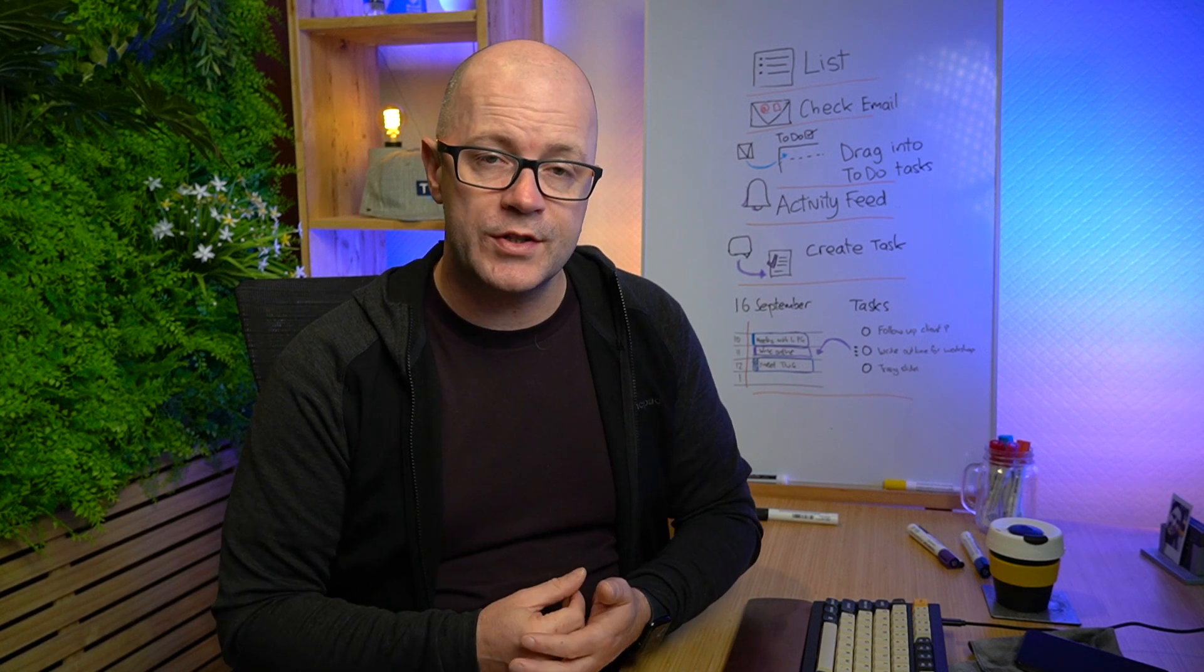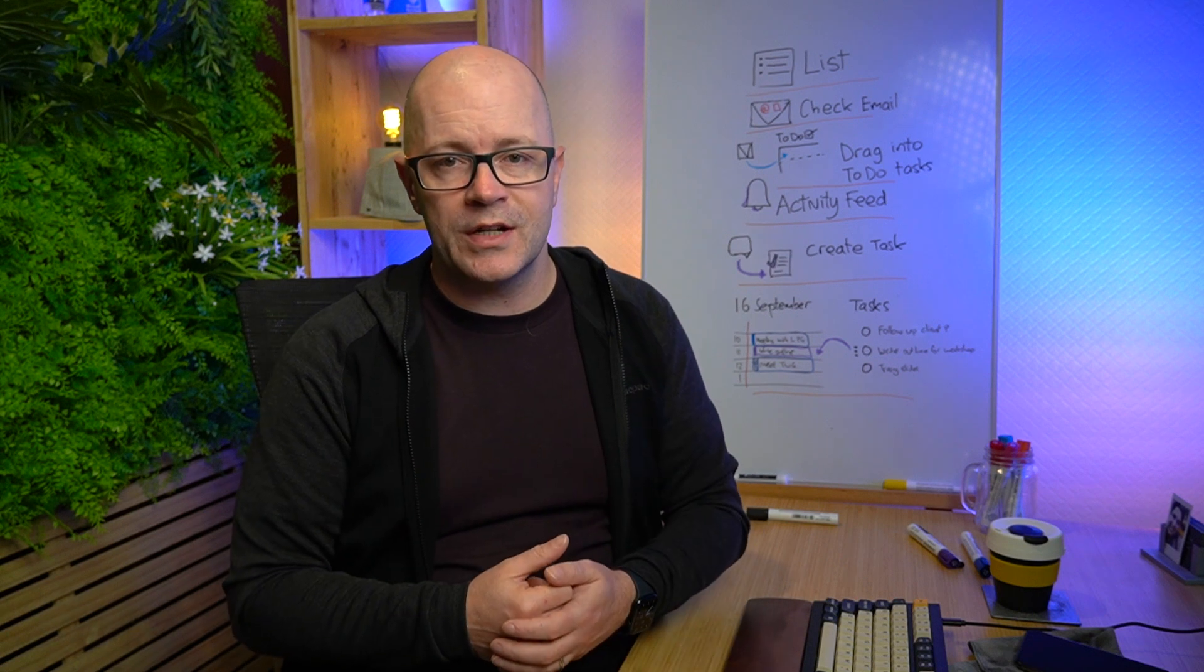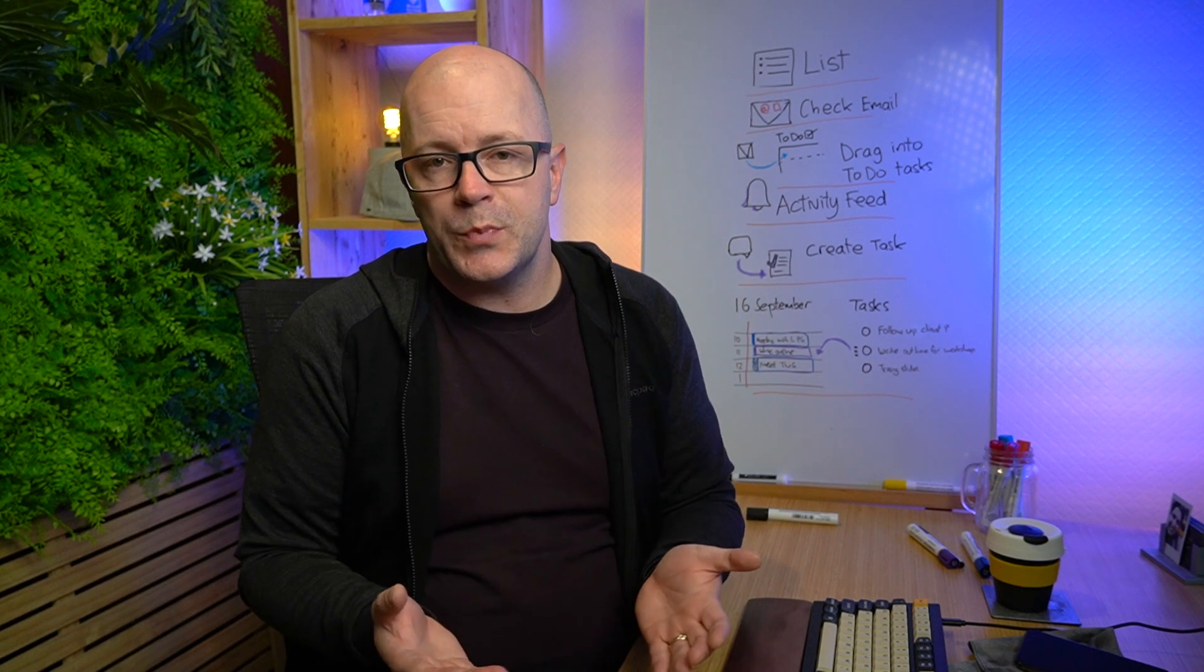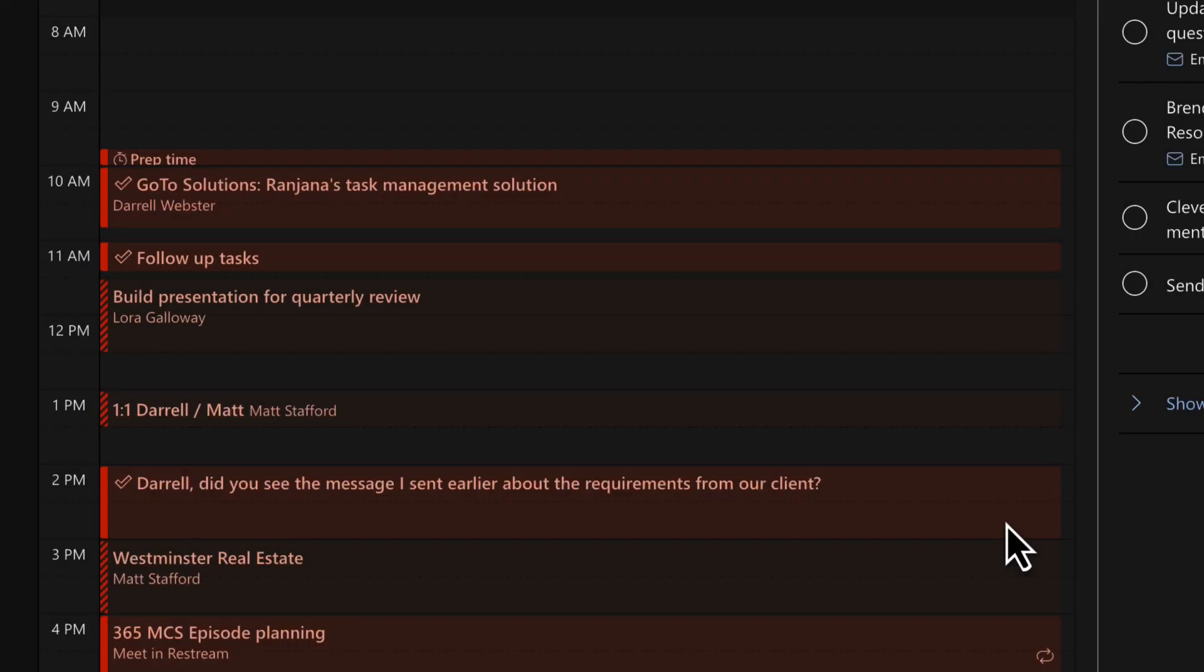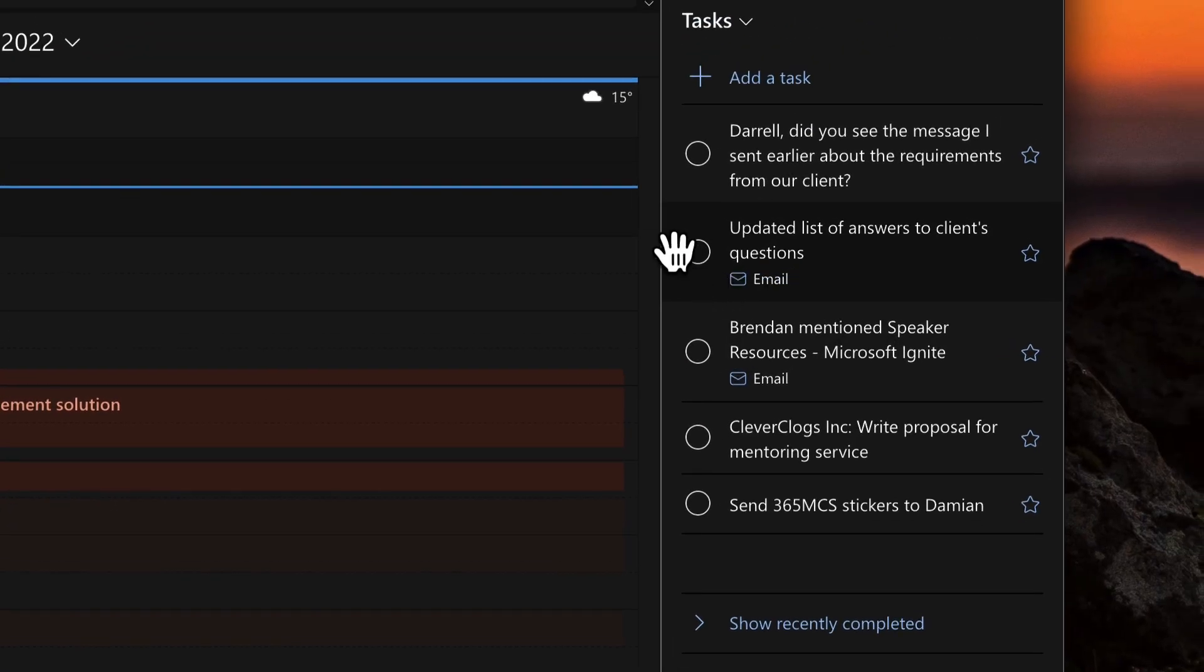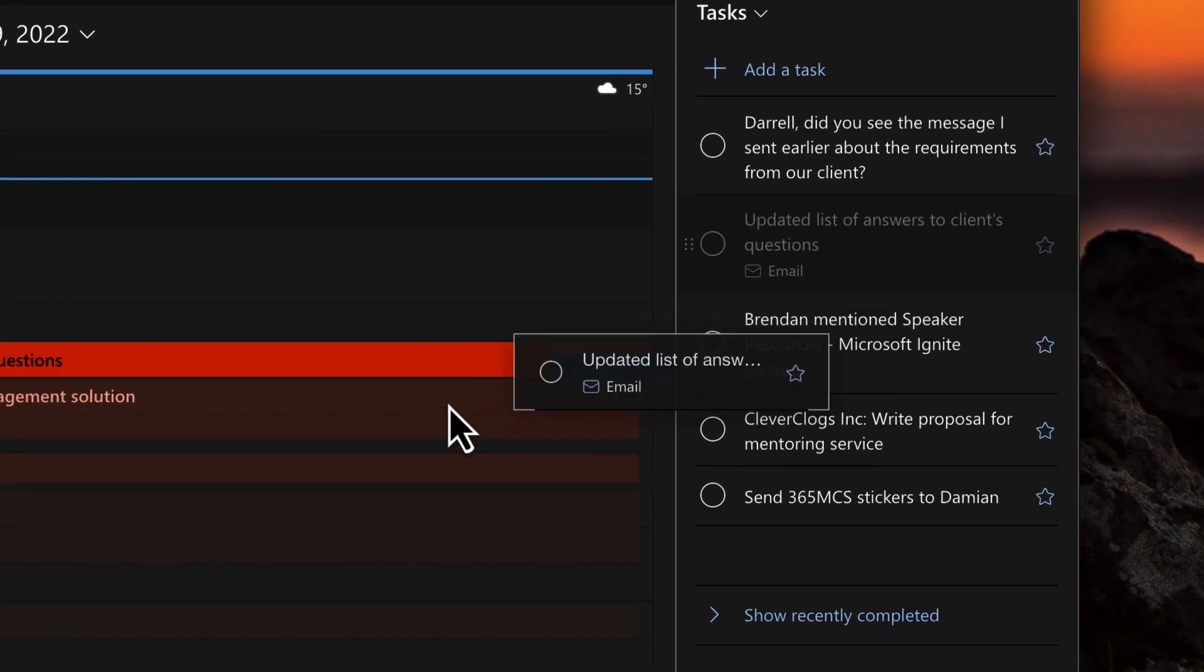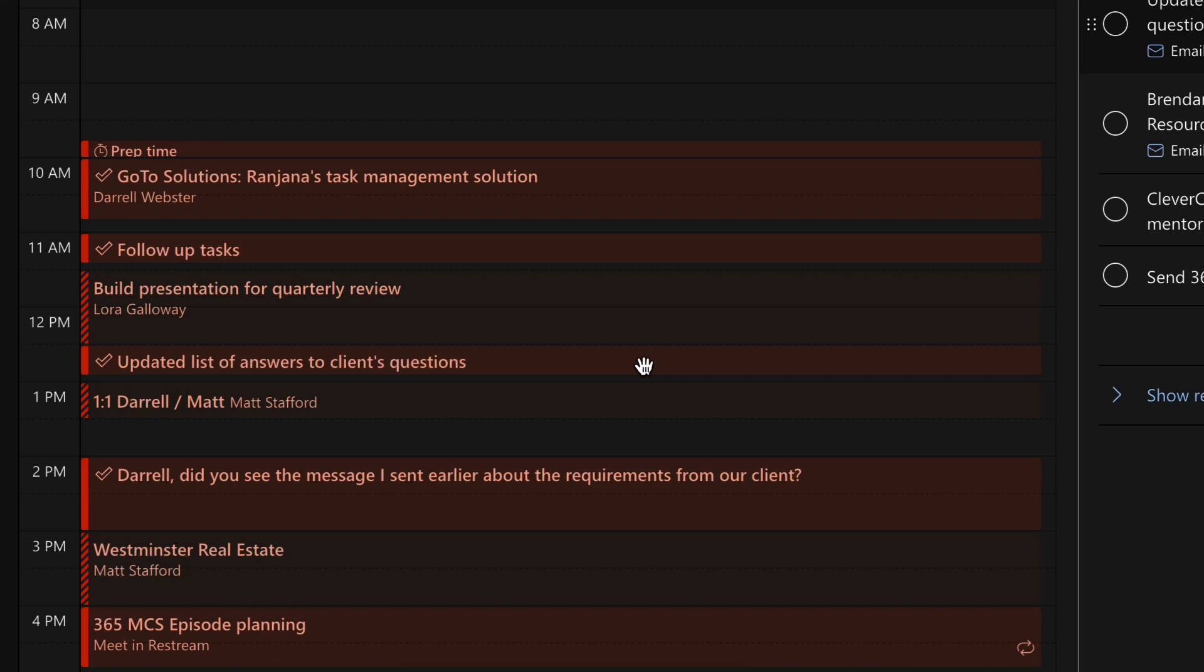For those smaller tasks, 15 to 30 minutes, like responding to a message or giving a colleague or team member a quick call, then just slot that into your calendar too. Drag those tasks over there just to quickly catch up with one of your team members and respond.